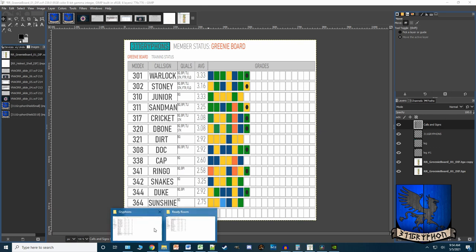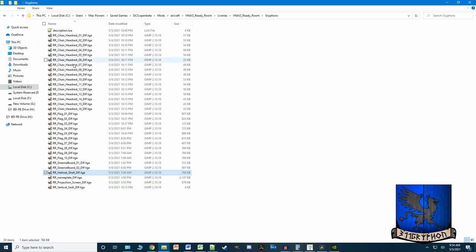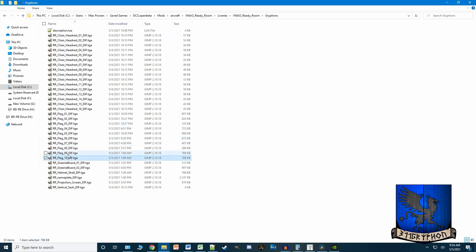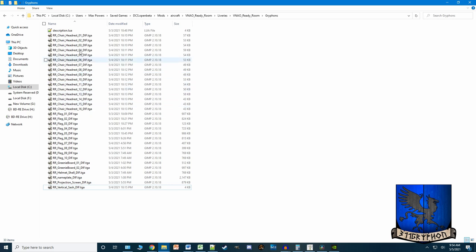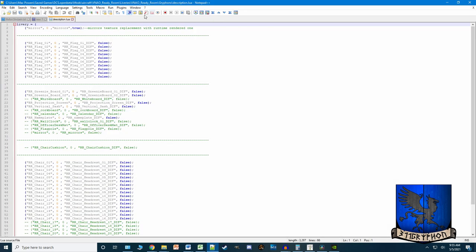Almost all of these are custom — I left the two American flags the same and a couple other things. The nameplate is custom, the projection screen is custom, the vertical sash which is the pillars around the wall is custom. There are just two or three things I didn't change. If you do want to change the names, make sure you find the correct place in the description file and change that name there as well.